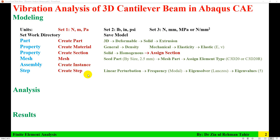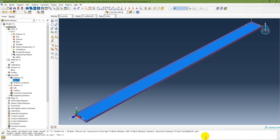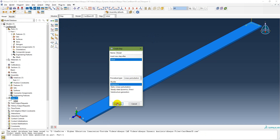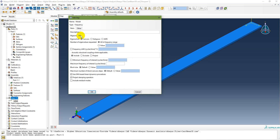Next, create a step. The step type is Linear Perturbation, Frequency. Name it 'modal'. The eigensolver is Lanczos, and the maximum number of eigenvalues requested is 5. Although the problem requires only 3 modes, I am requesting 5 to provide additional context in the results, which I will explain later. Click OK.